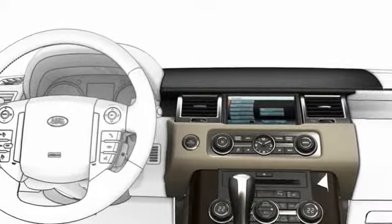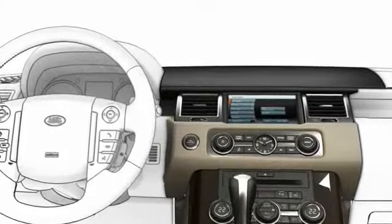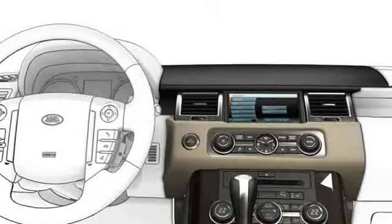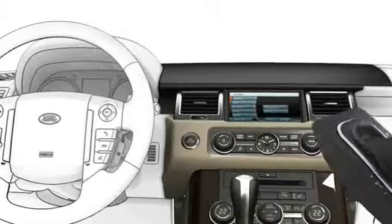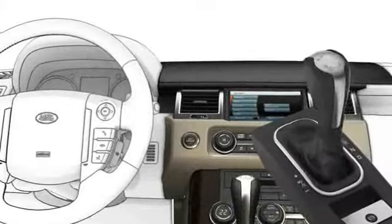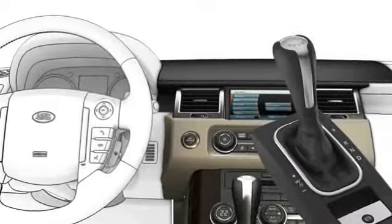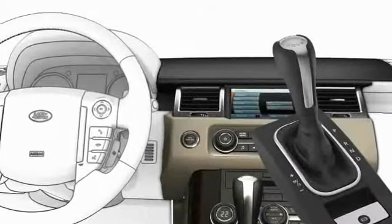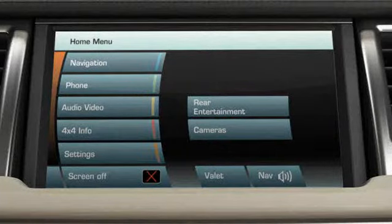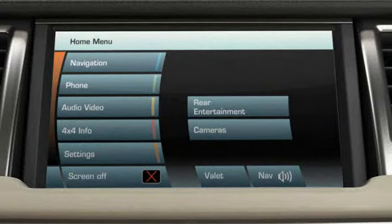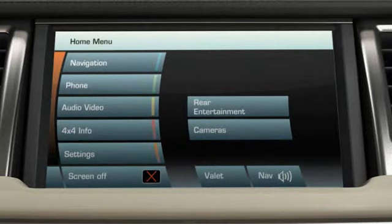To access the camera menu on the vehicle touch screen, the engine must be running and the gear shift in either park or neutral. Then, touch the camera's soft key on the touch screen home menu.